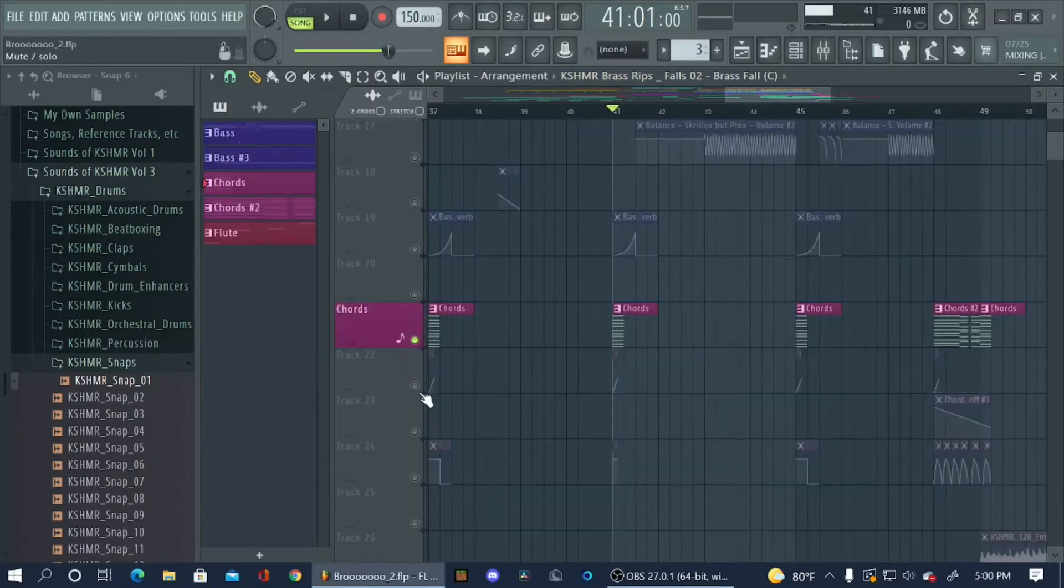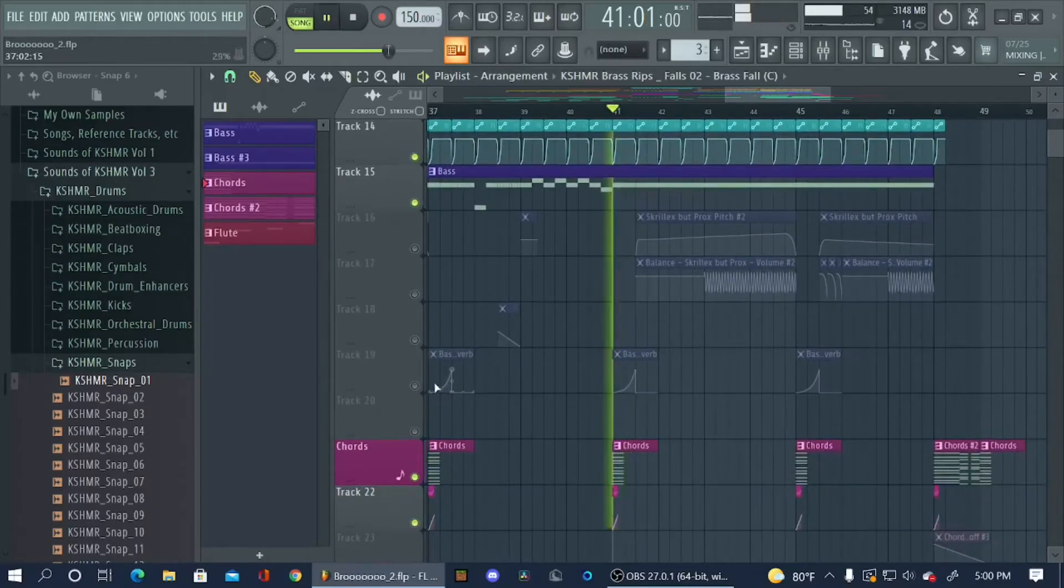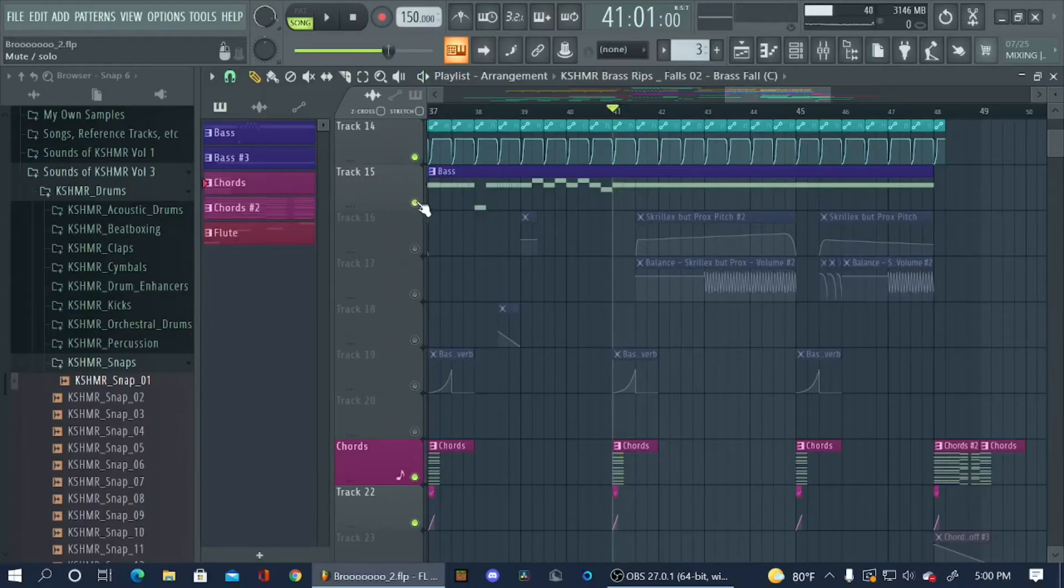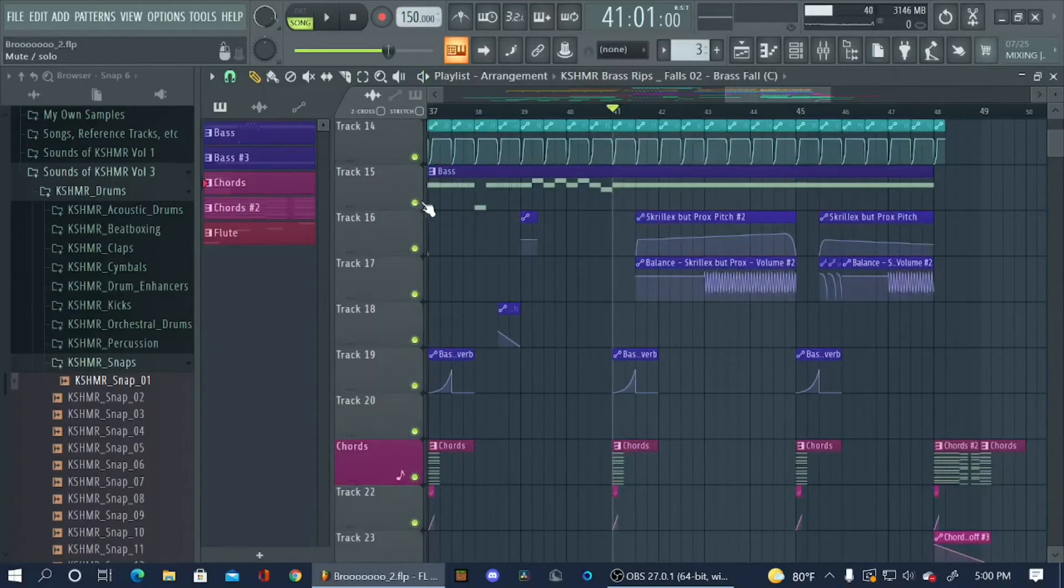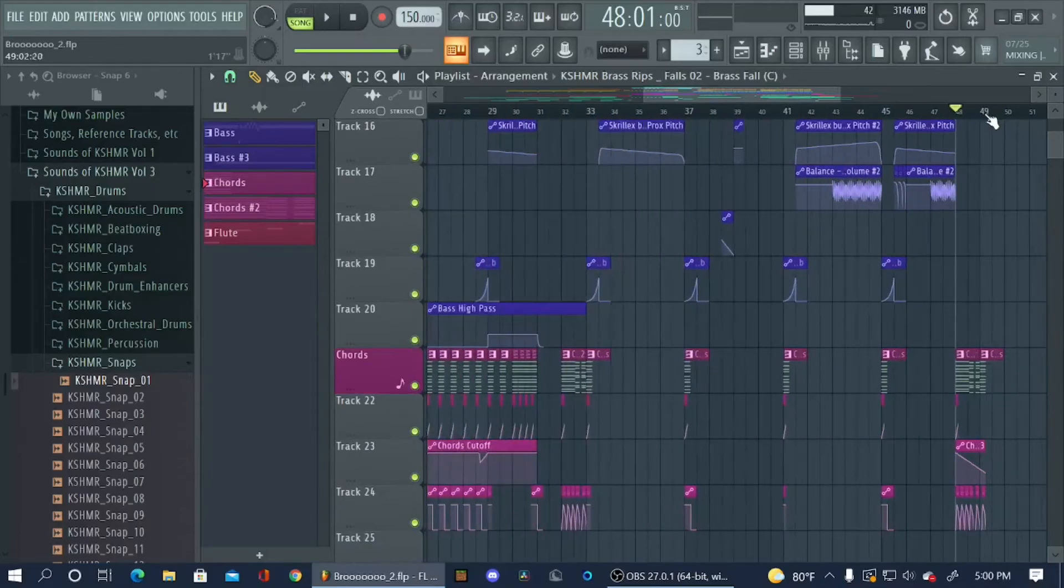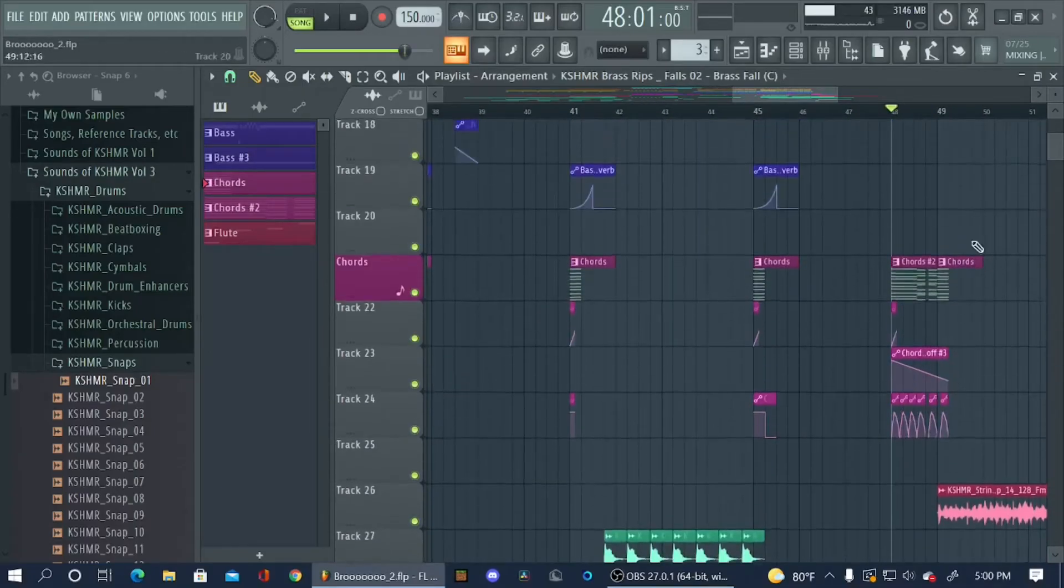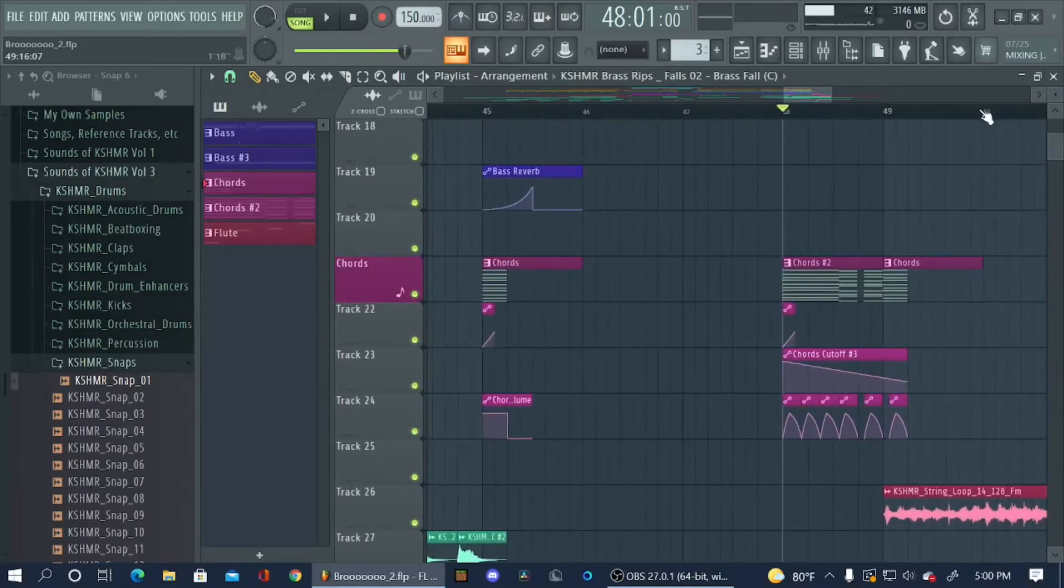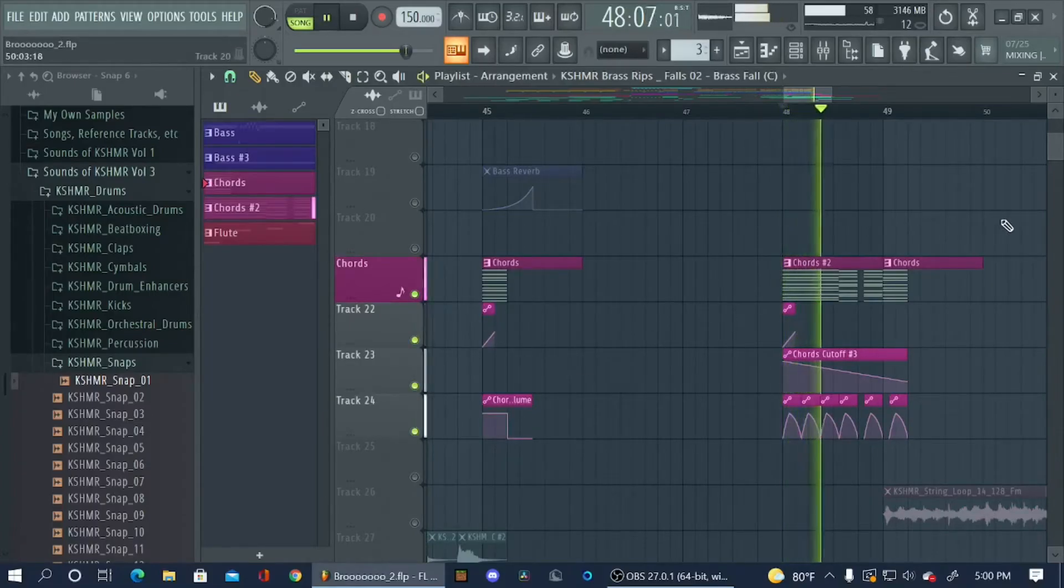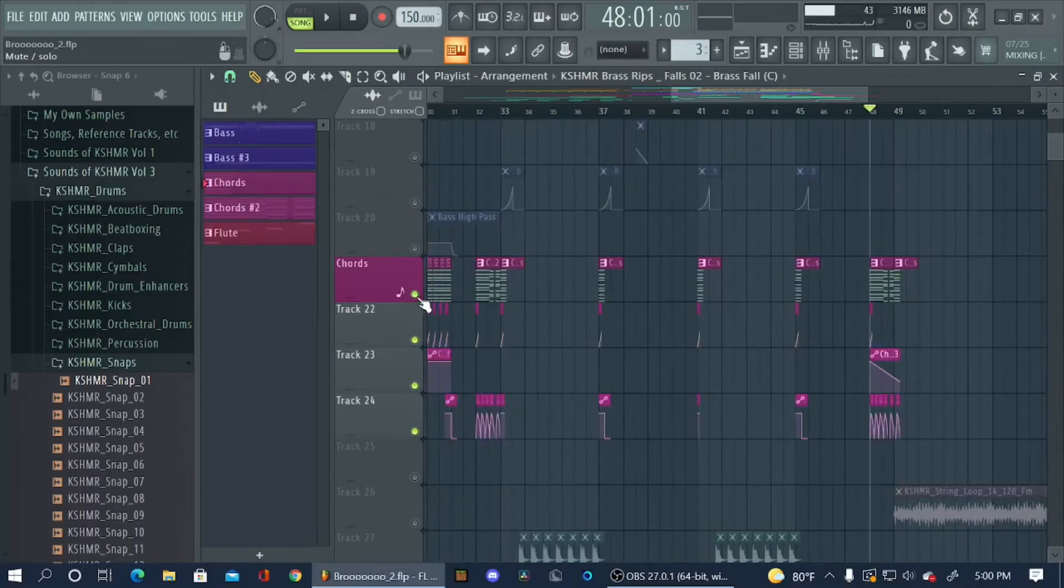Over here I just have chords not really much. This is a cymbal chord stack, pretty generic. And towards the end over here I just automated the volume so it follows a kind of offbeat pattern.